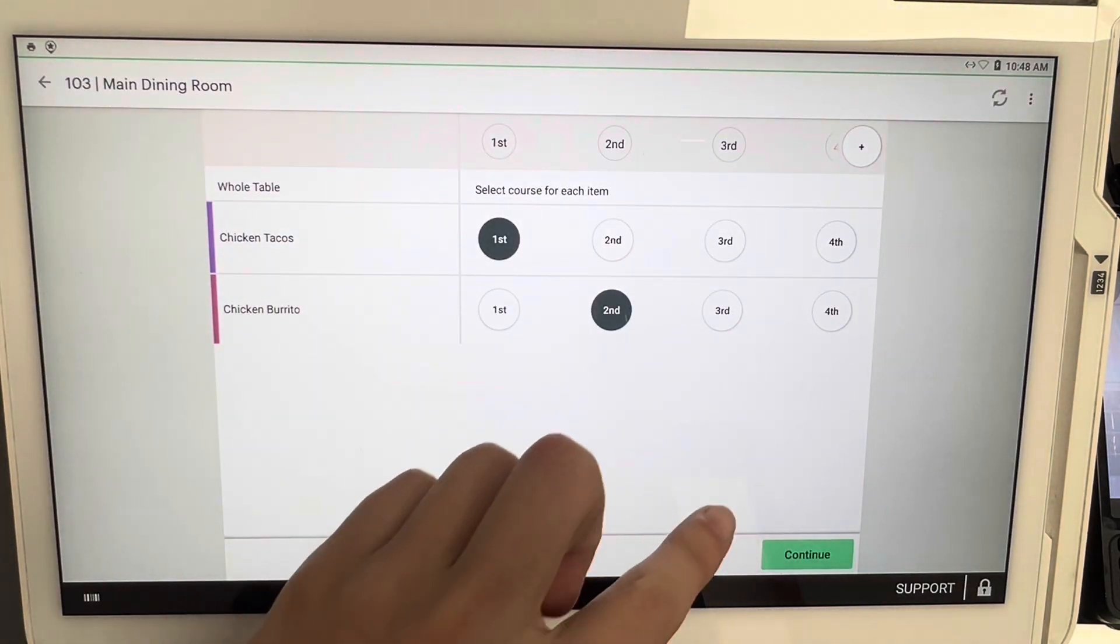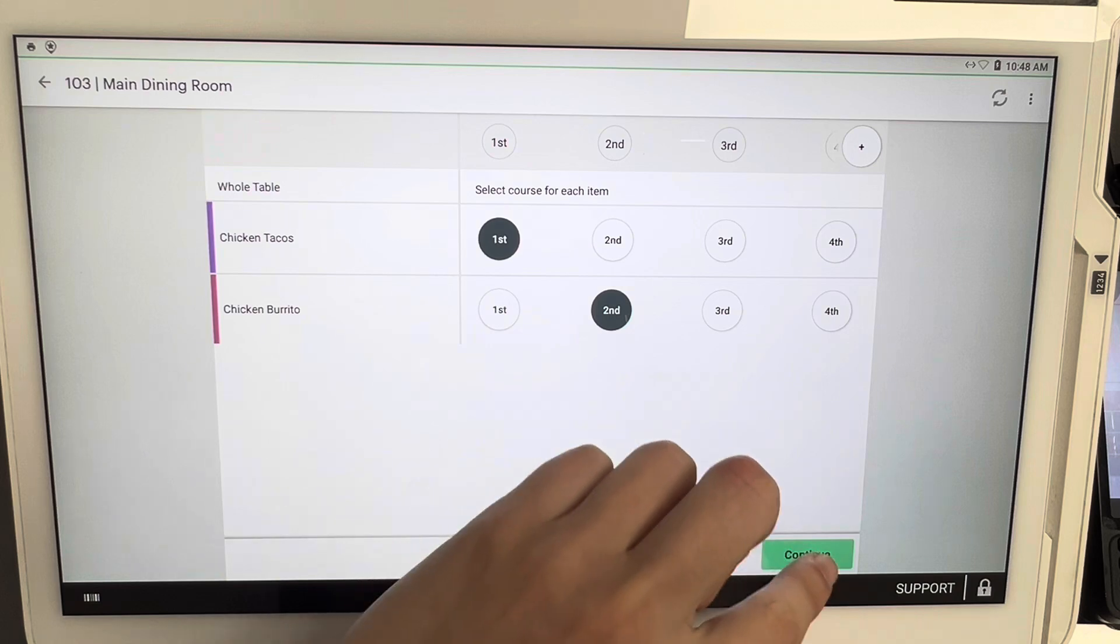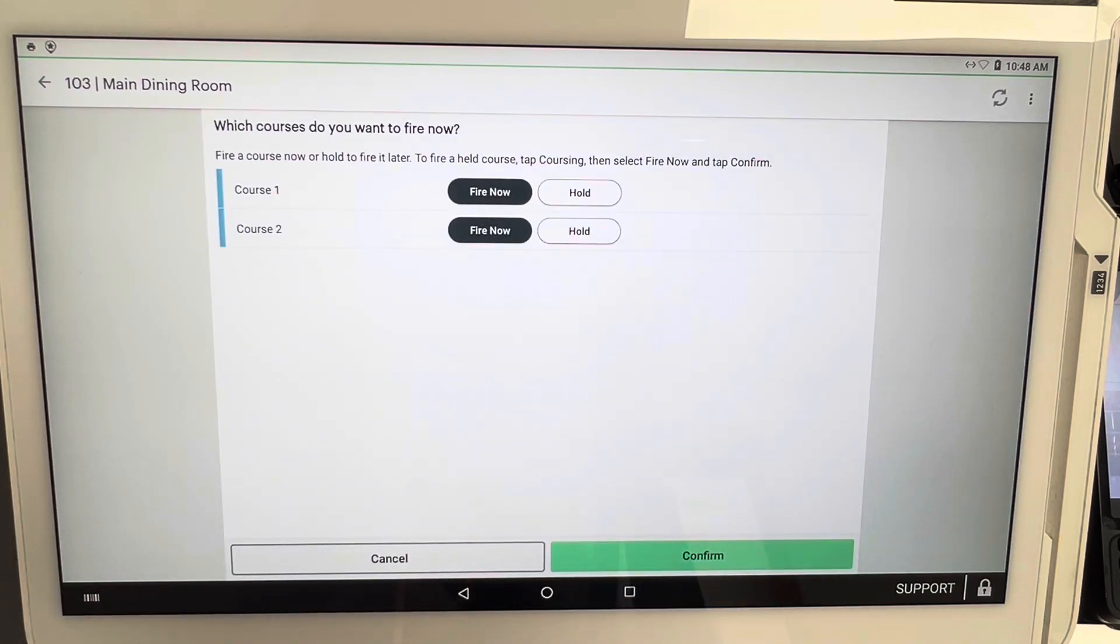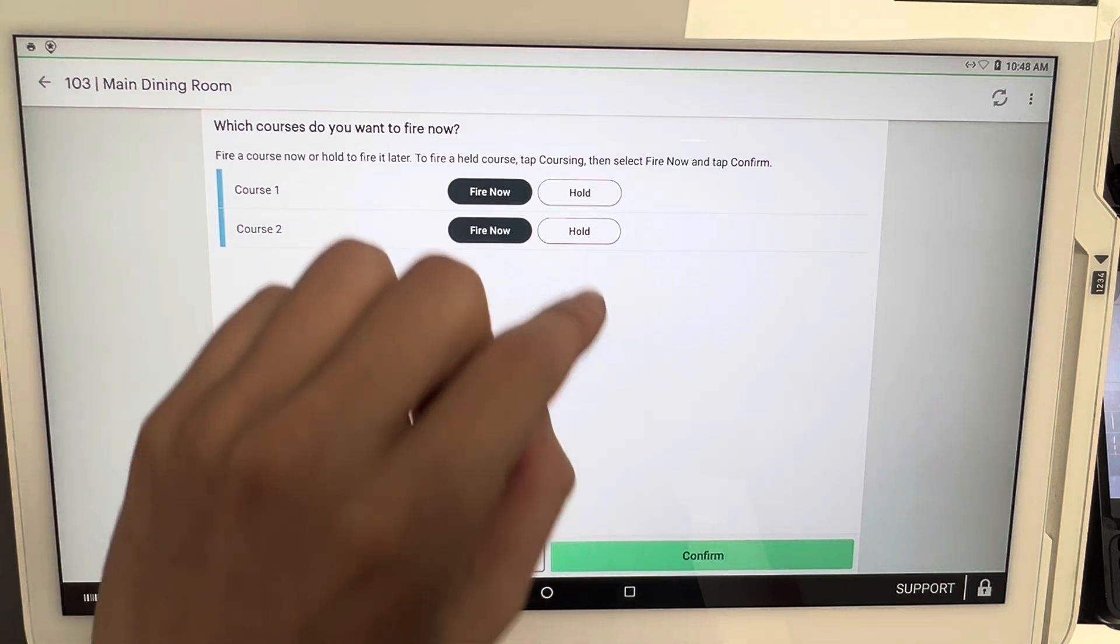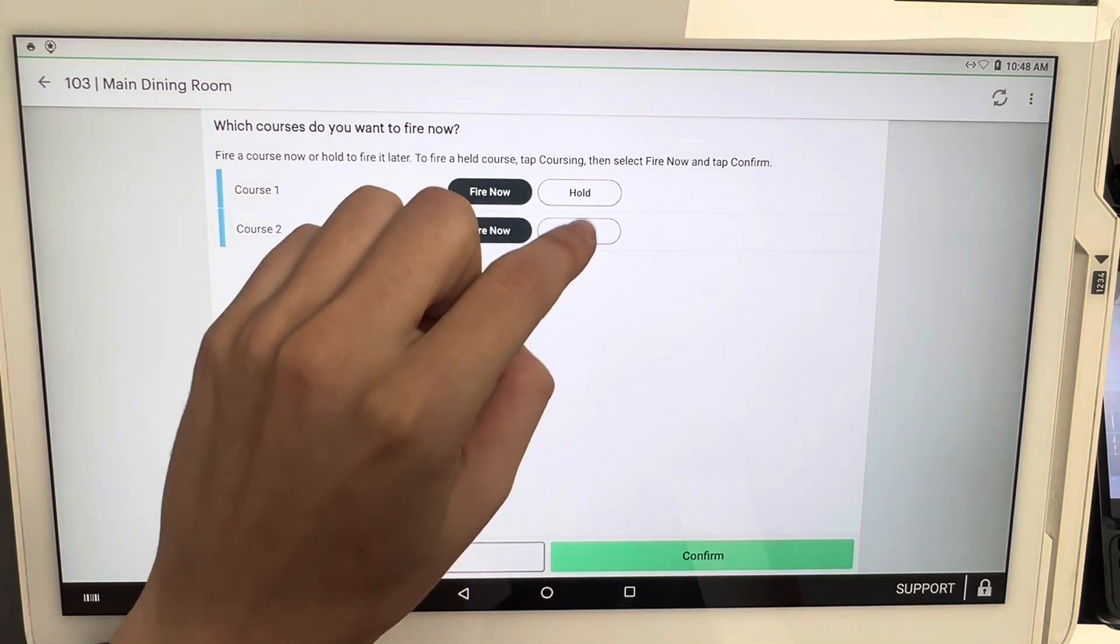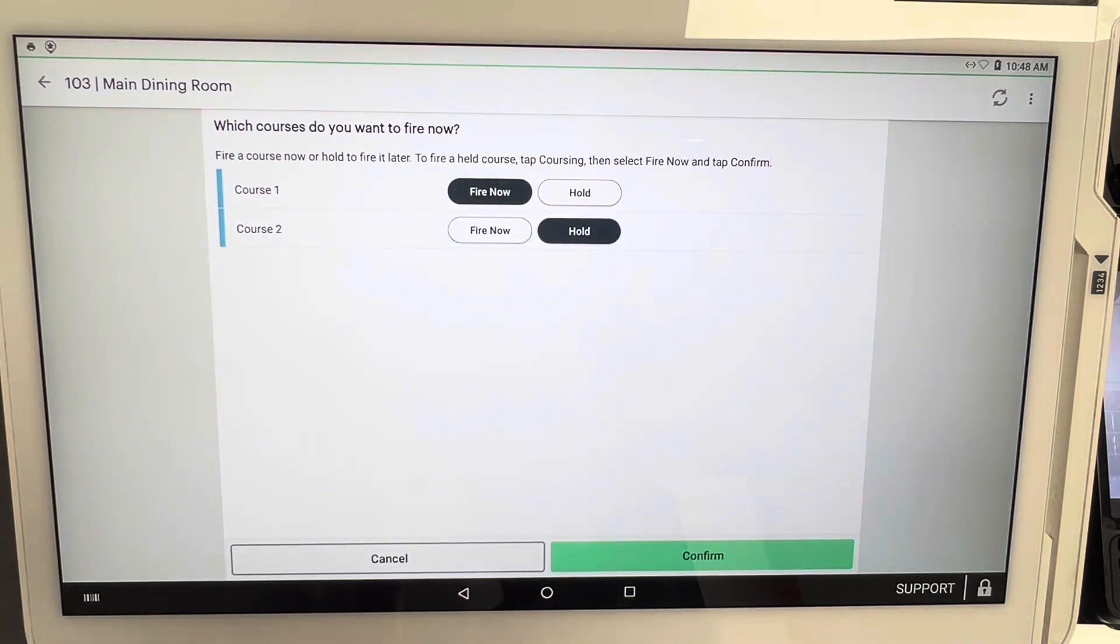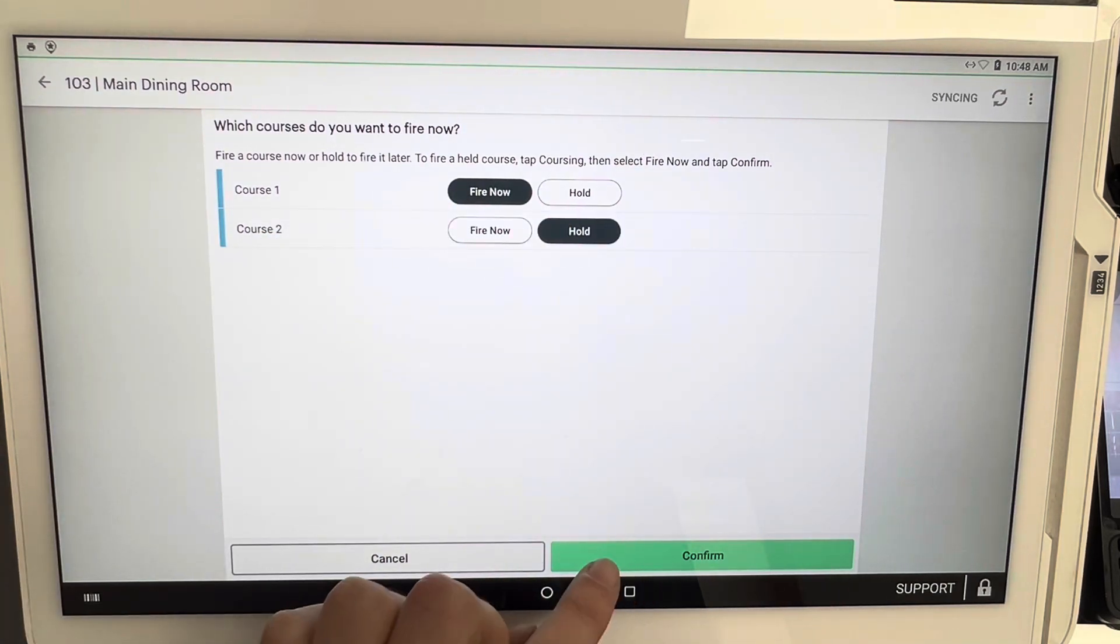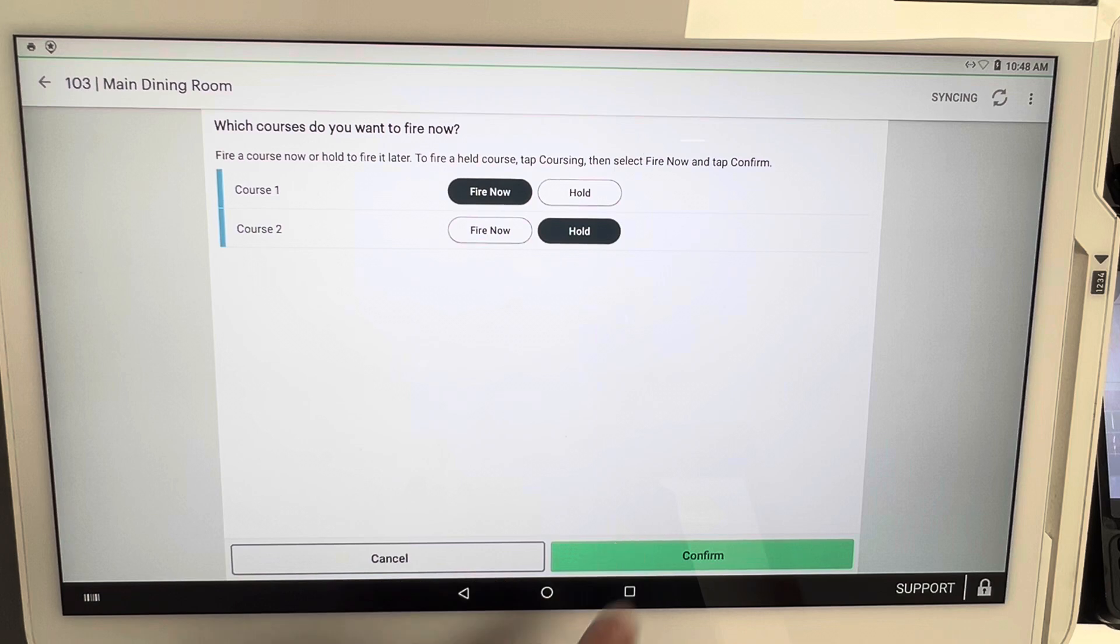So now this is where it's important. Course one, we're going to fire now, and course two we are going to hold. Once we select those options, we're going to click on confirm.